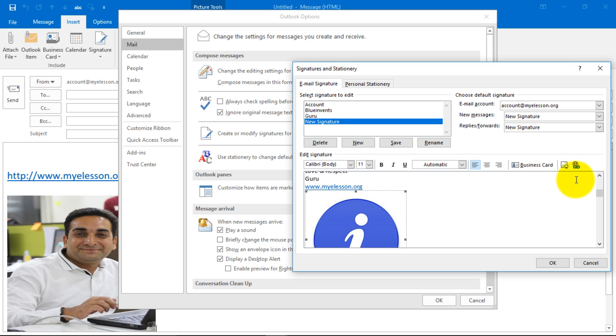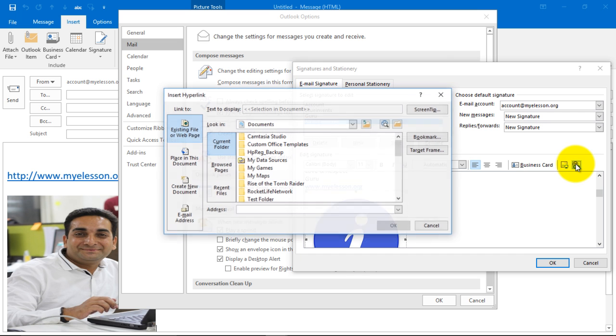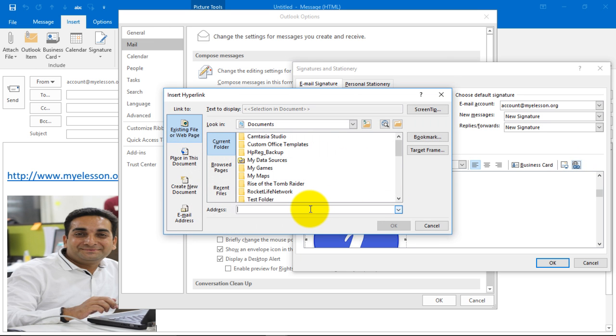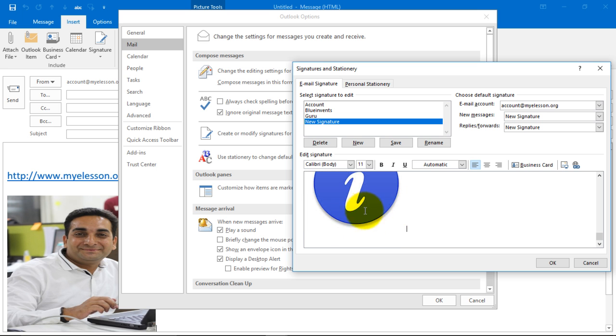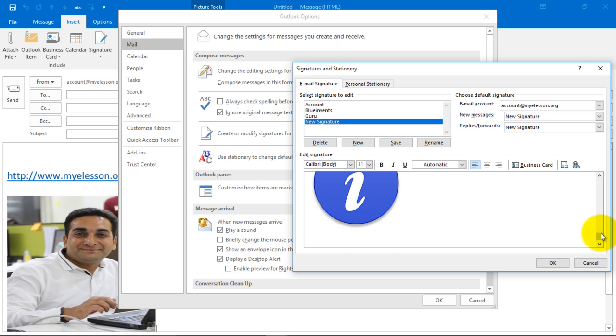Link this to a web address like my website www.myelesson.org. Click OK. If anybody clicks over here, they will be taken to my website. You can format the text from here.